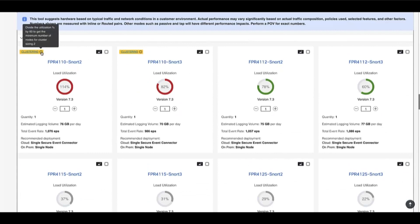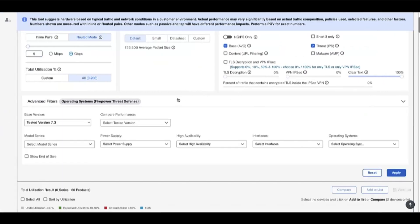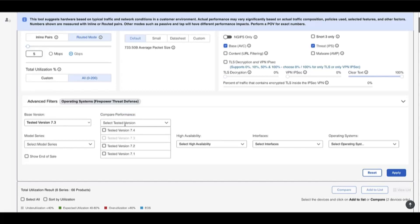Another feature added to the tool is the Compare Performance feature. This allows the user to view the load utilization of different versions of each FTD appliance side by side to get an idea of how much the performance has improved from one version to another. To use this, under Advanced Filter in the Compare Version option, select the FTD version you want to compare with and click Apply. This will display both versions next to each other with their estimated load utilization, helping the user decide which version to go forward with.